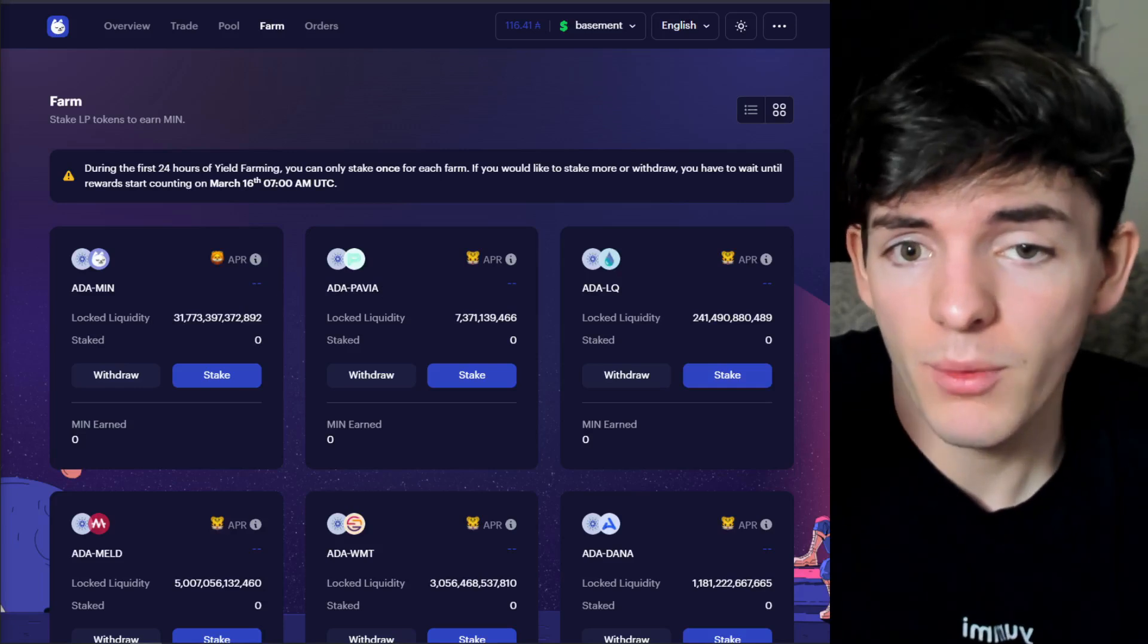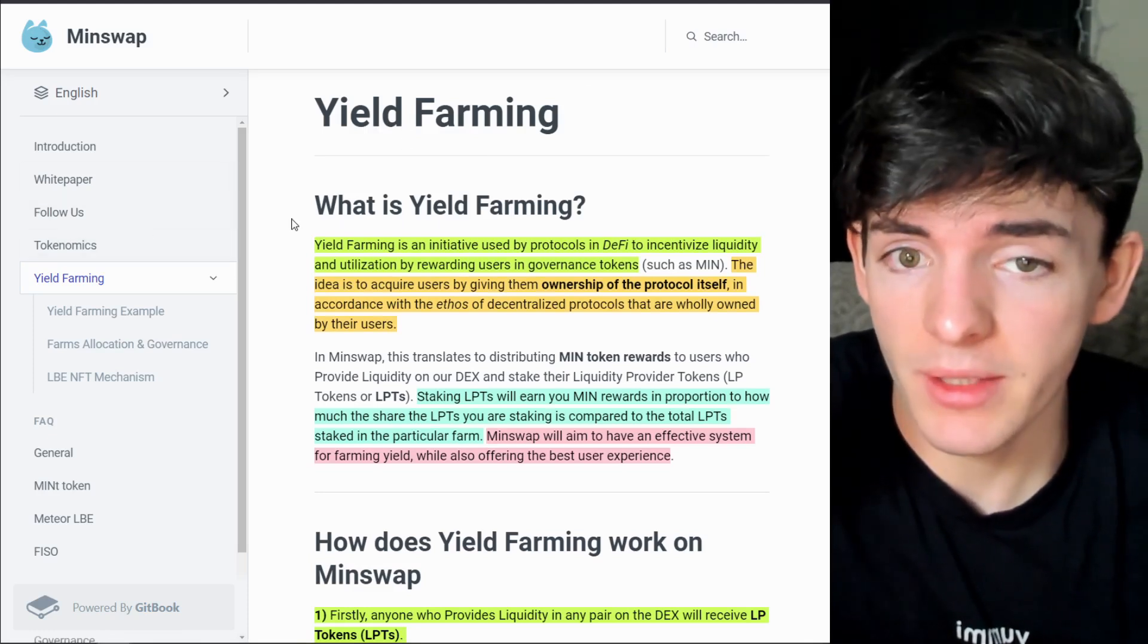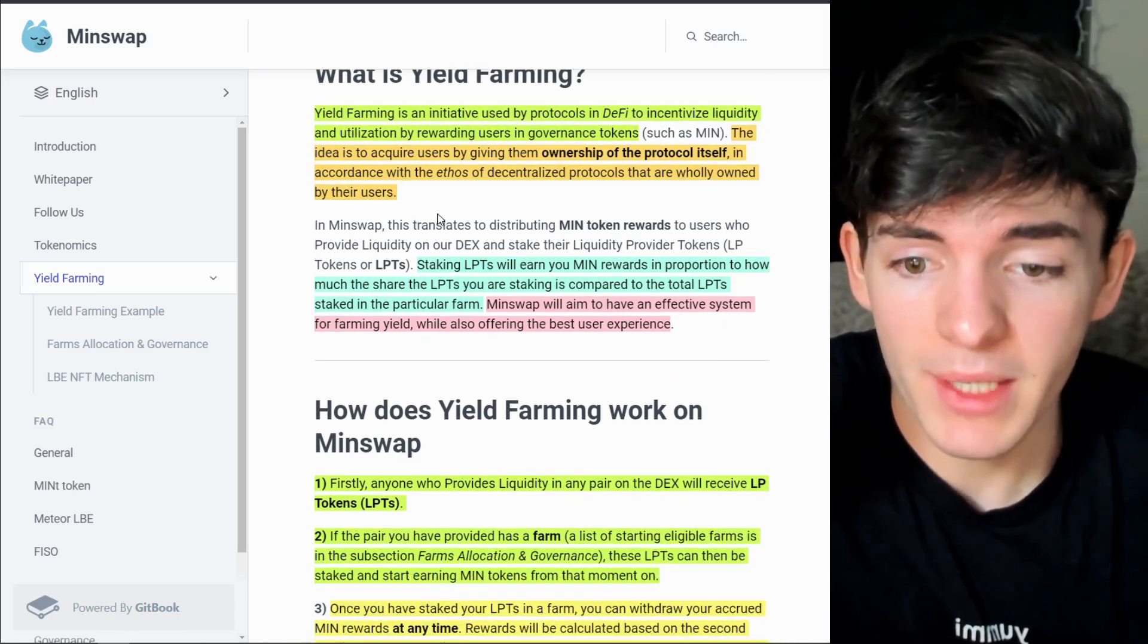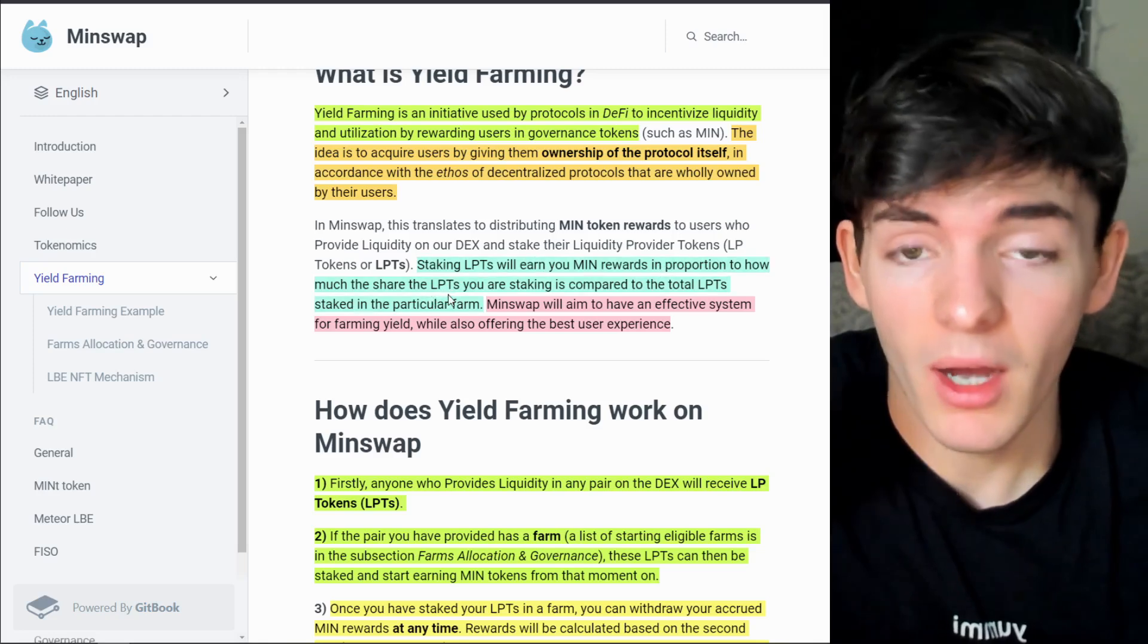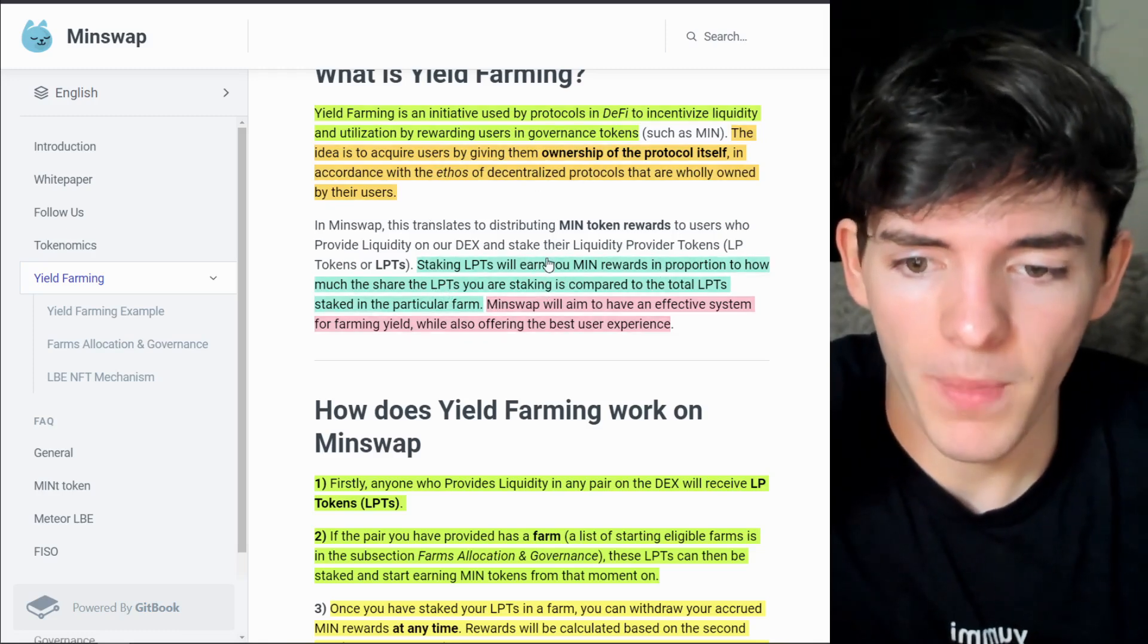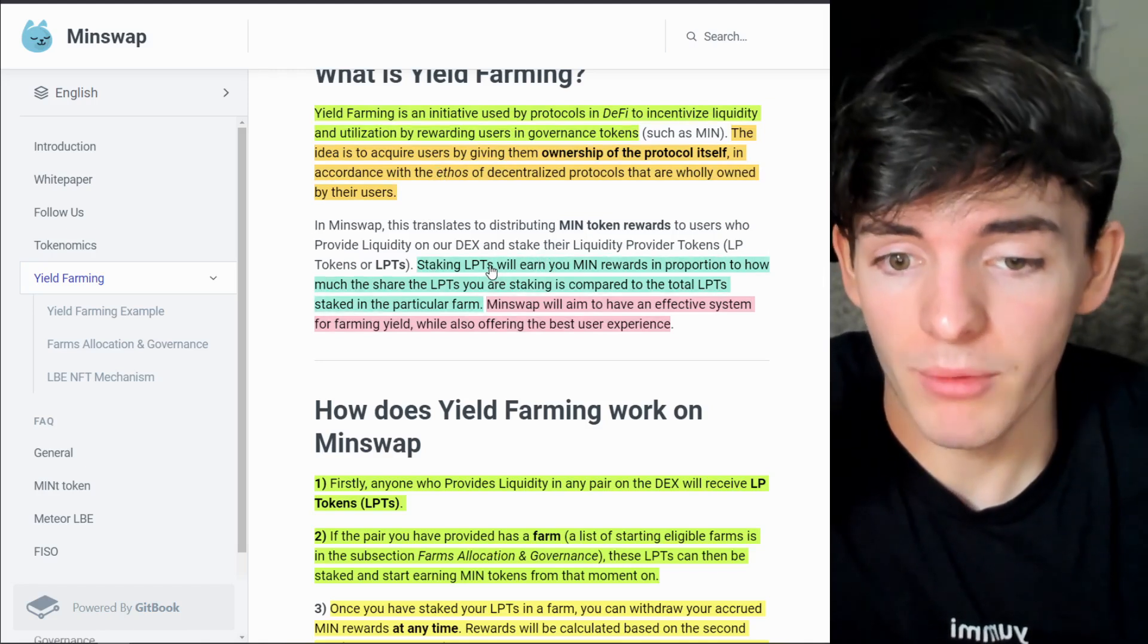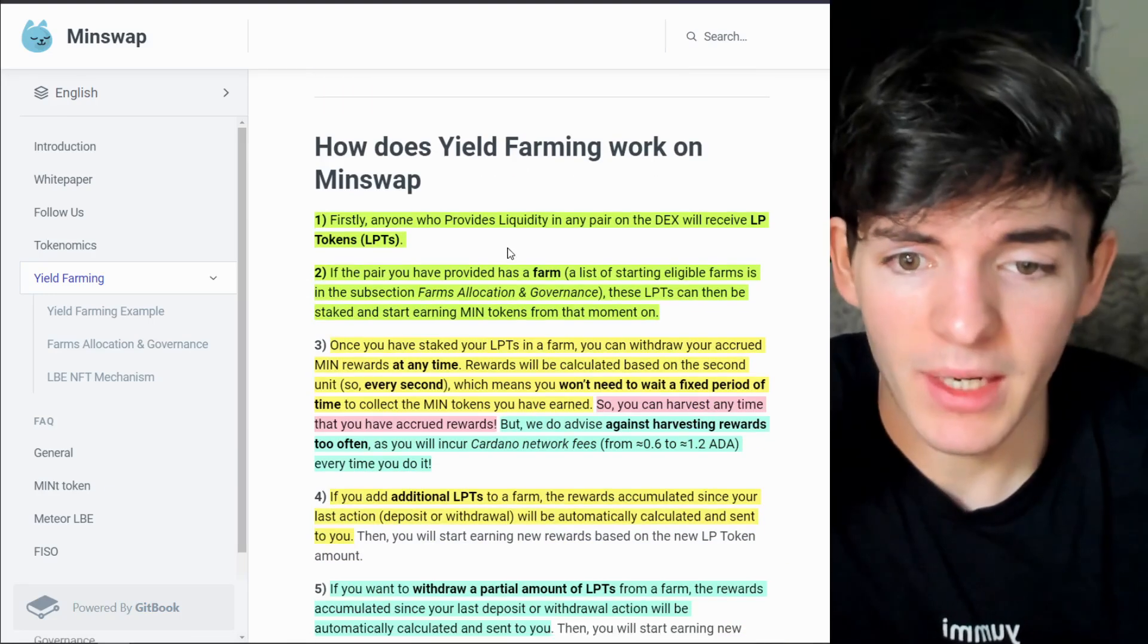Okay, while we wait for that to go through I want to go over to the main docs of MinSwap and take a look at the yield farming section. They have outlined a lot of things here, I will leave this down in the description if you want to go back and read it. Most of this we've went over so far. Basically you stake your liquidity pool tokens and you earn MIN rewards in proportion to how much the share of the liquidity pool tokens you are staking compared to the total liquidity pools staked in that farm. So people might be providing liquidity and they might forget to stake, so there's a good chance that MIN pool will get really high APRs just because they do have 50% of the daily rewards for the yield farming.